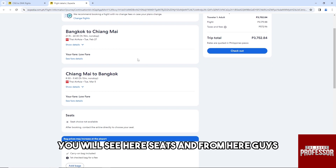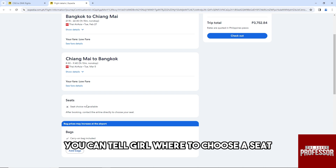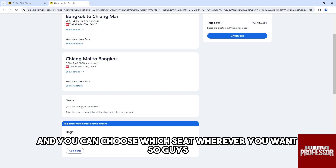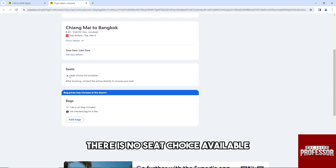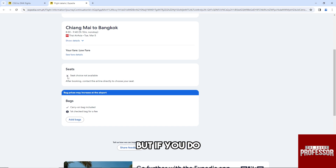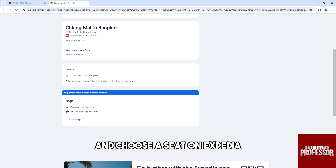You will see a Seats section here, and you can toggle where to choose a seat — wherever you want. As of now, for this flight there is no seat choice available, but if there is, you'll be able to toggle it and choose a seat on Expedia.